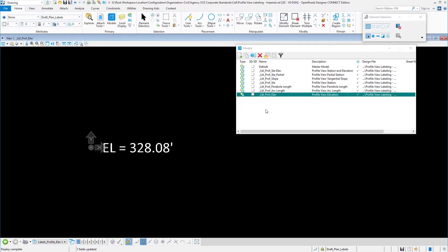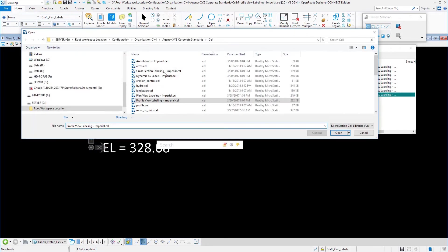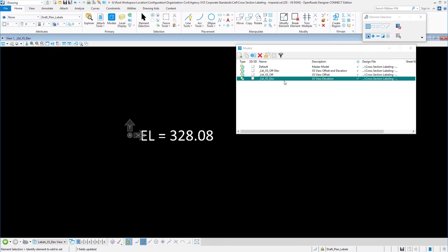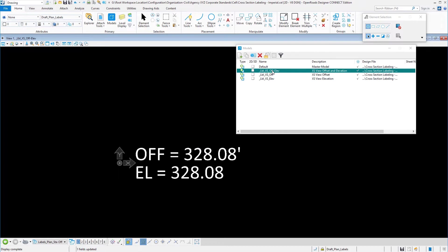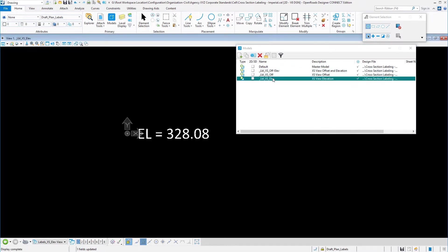Just pay special attention to how these are orientated and we're going to talk about that frame in just a minute. And then lastly we take a look at the cross section. You're going to see that we have the offset and elevation, just the offset, and just the elevation again with the imaginary frame.